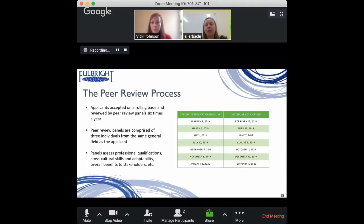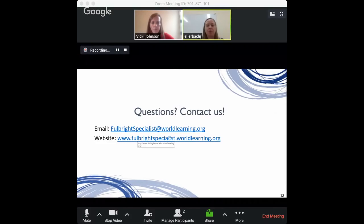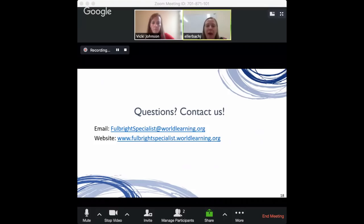Is it possible to find out anywhere on the site where institutions have hosted specialists before? There are two places on the website — fulbrightspecialist.worldlearning.org. First, there's a link called 'Making an Impact' where we highlight recently returned specialists, talk about the projects they did, and what impact or follow-on linkages came out of them. That gives you a taste of the types of projects recently carried out and the types of host institutions.